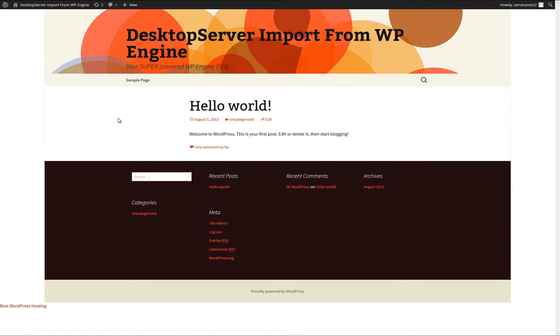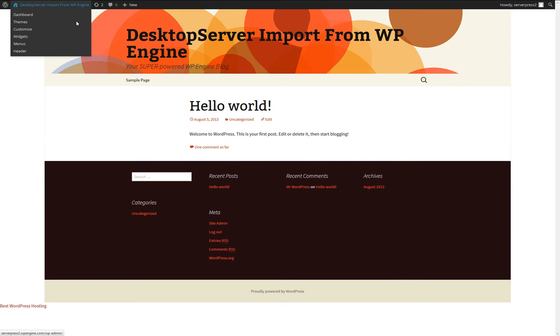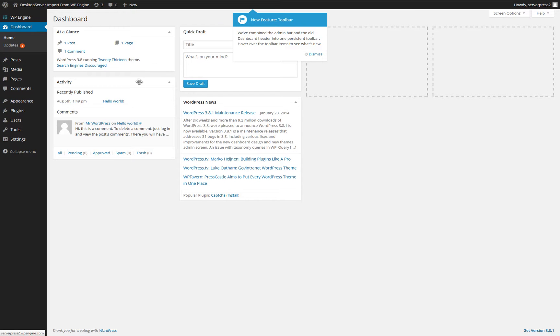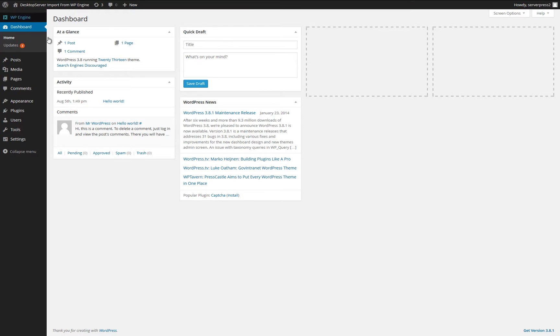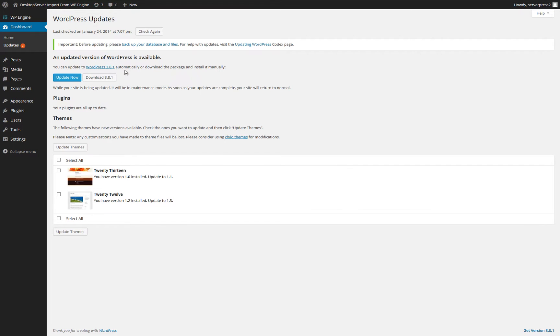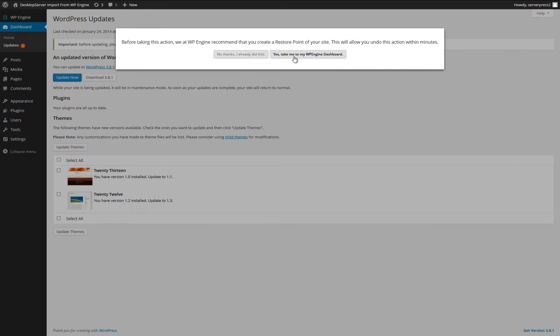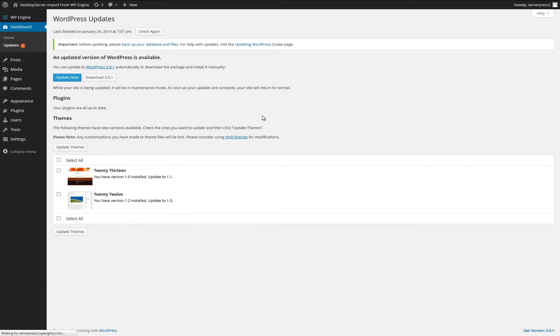For this demonstration, I have a basic install created on WP Engine using the standard 2013 theme. We are currently looking at the live site. A short trip to the dashboard reveals that we are running WordPress 3.8 and there is a new release of WordPress 3.8.1.